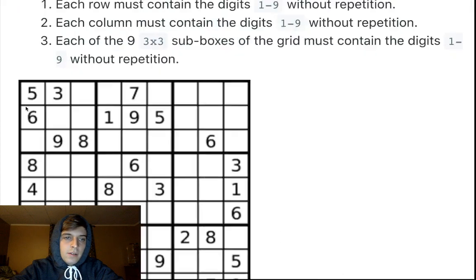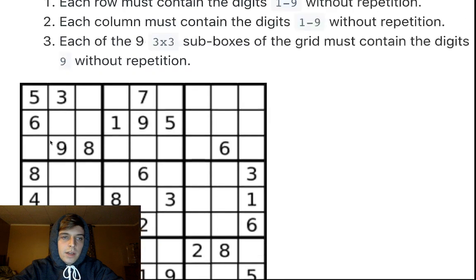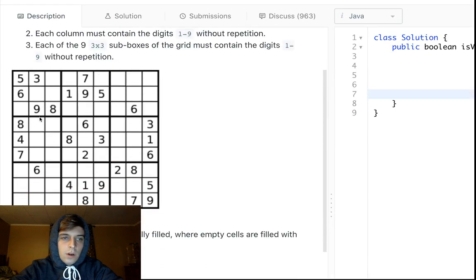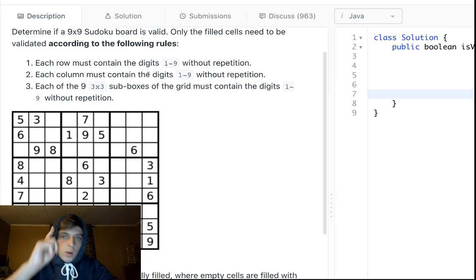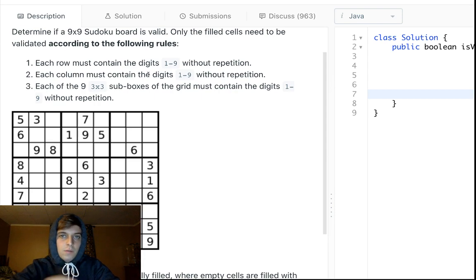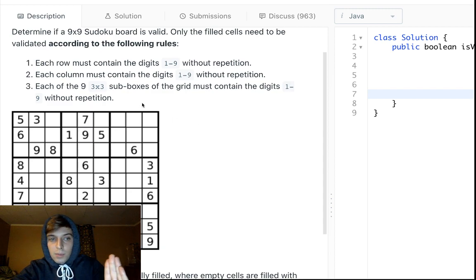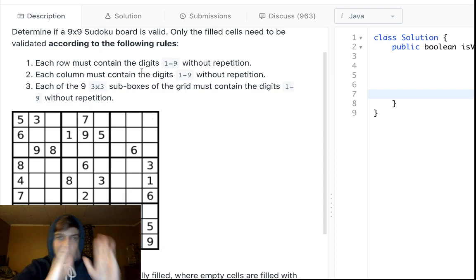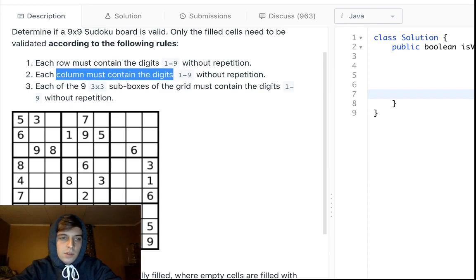Each row of the 9x9 board has to contain the numbers 1 to 9 with no repetition — meaning all numbers must be unique: 1, 2, 3, 4, 5, 6, 7, 8, 9. There are nine spots per row and no duplicates allowed. Same rule applies to columns.